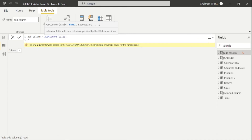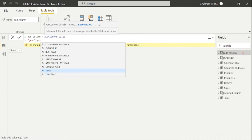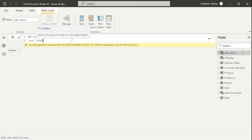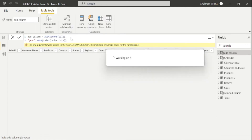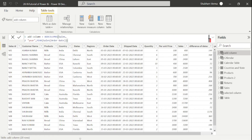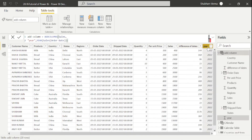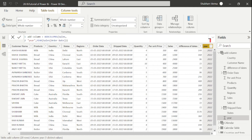I'll write a new column name and then the DAX function YEAR, passing the order date so we can fetch the data from that column. Our new column has been added in the ADDCOLUMNS table. The key difference is that ADDCOLUMNS does not work on existing columns, whereas SELECTCOLUMNS works on existing columns.